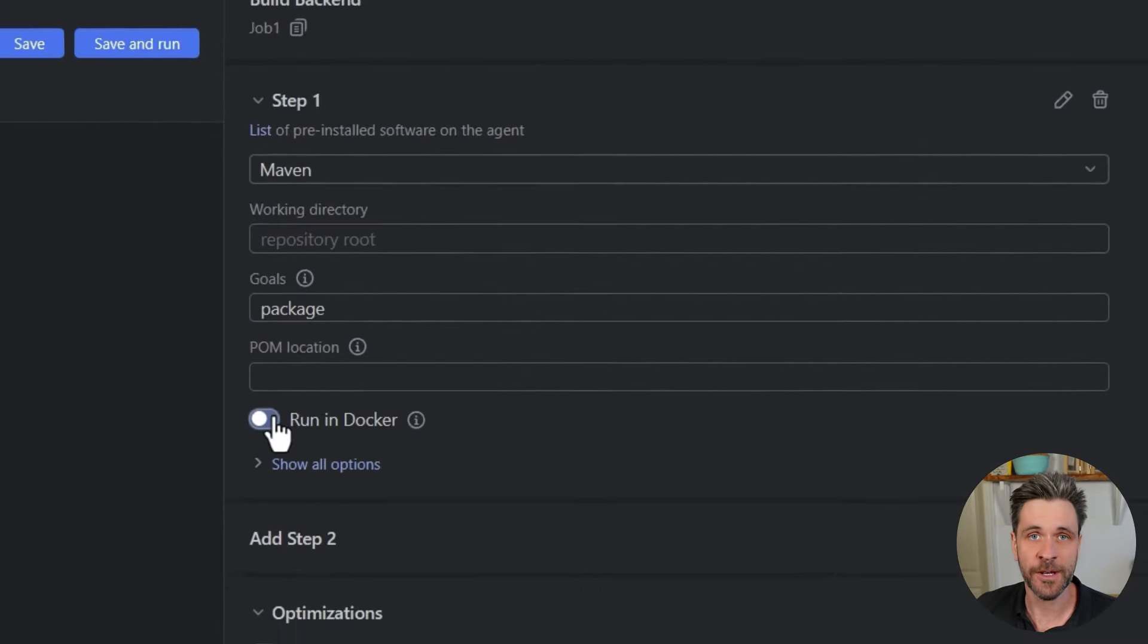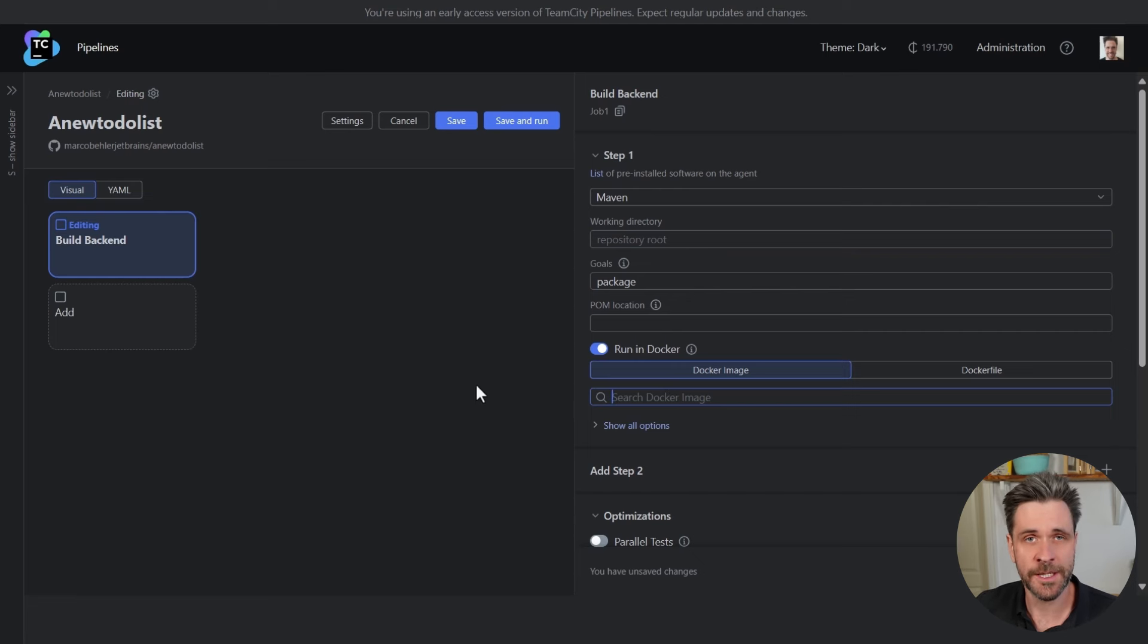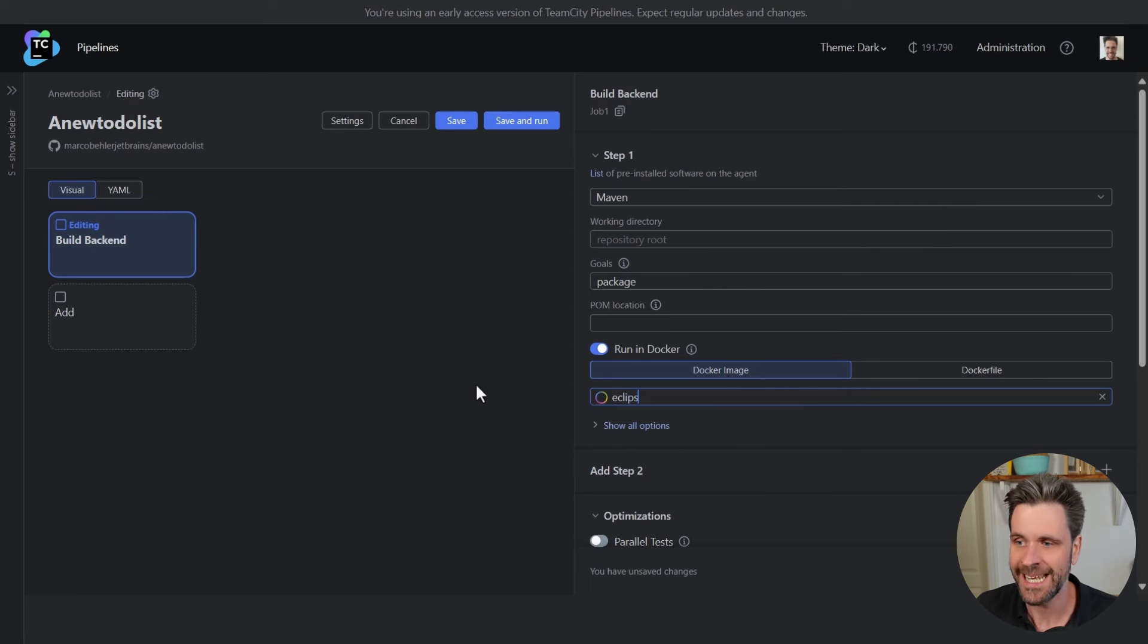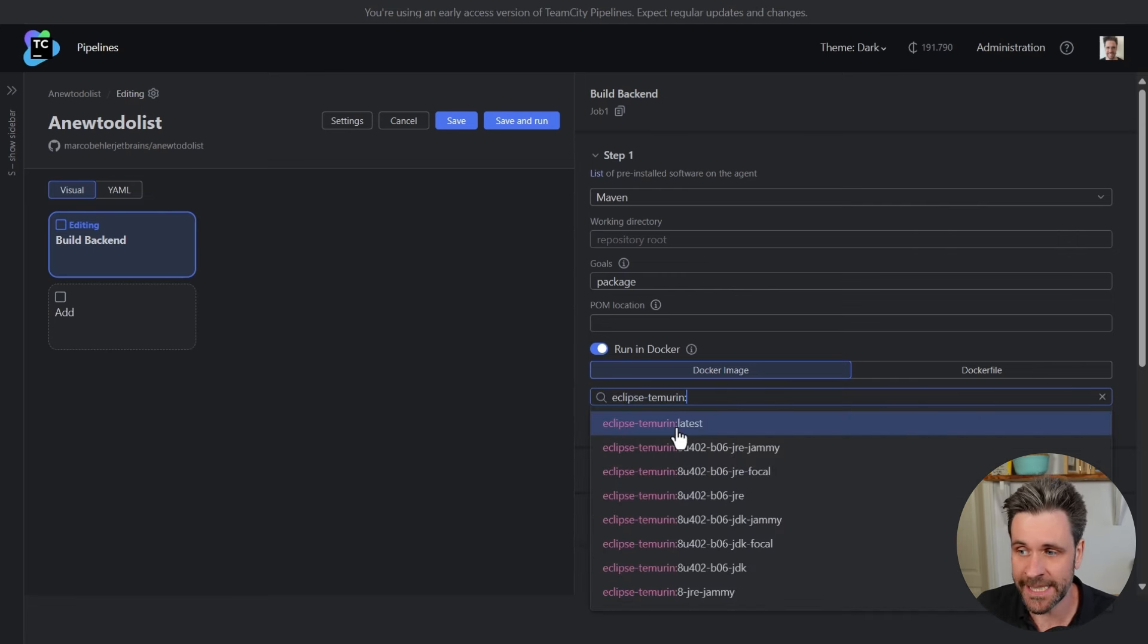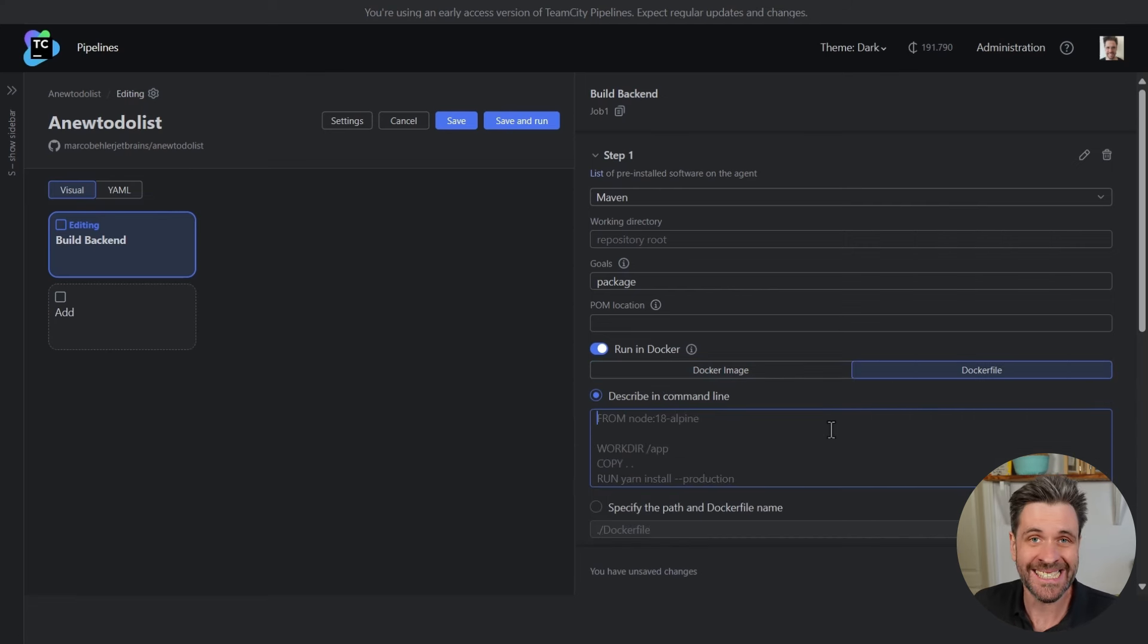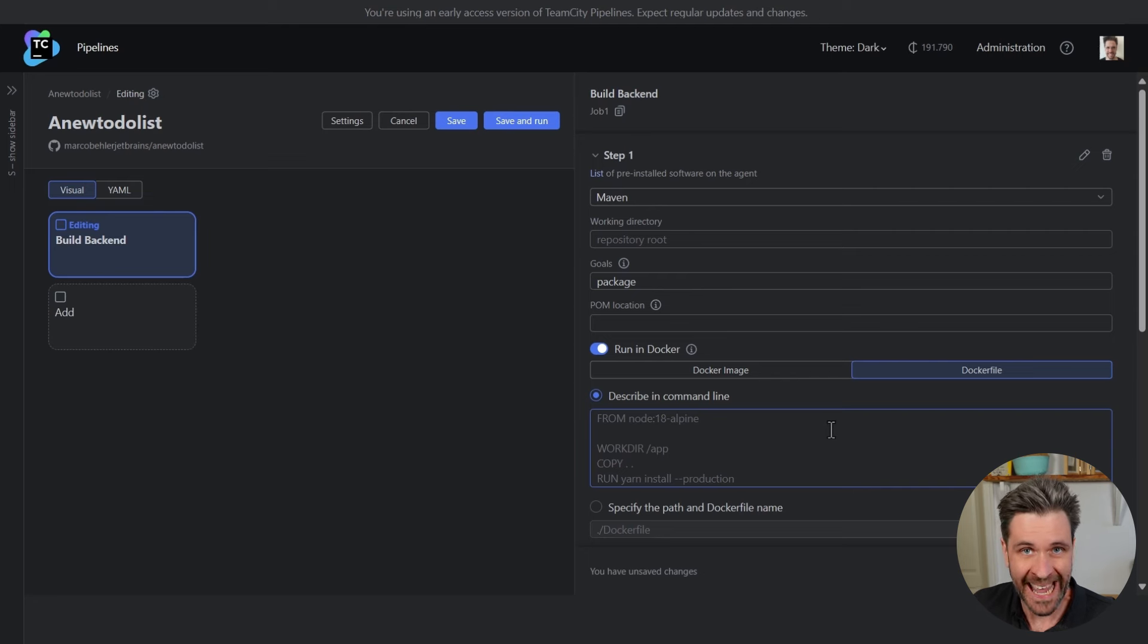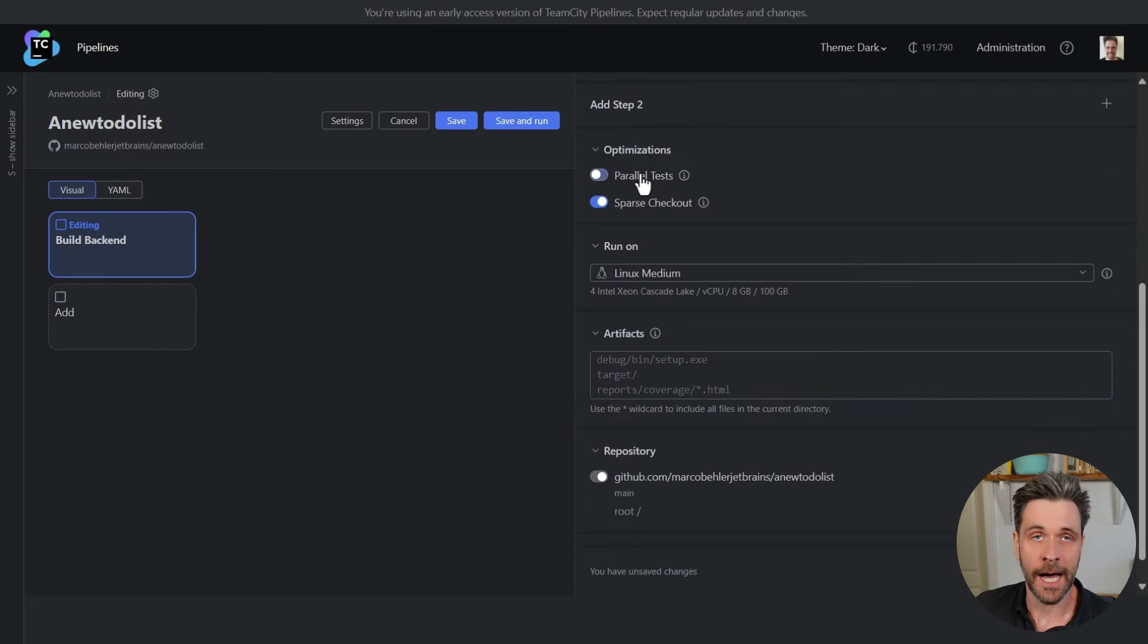Let's run this build step inside a Docker container. Again, we don't want you to have to leave the application just to find the right Docker image. So you'll find that auto-completion inside Pipelines works in places where you might not even expect it to work. Or you just paste in directly your Dockerfile content, and Pipelines will make sure to build, cache, and run your build step inside that Docker container for you.